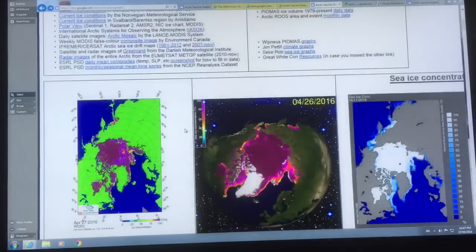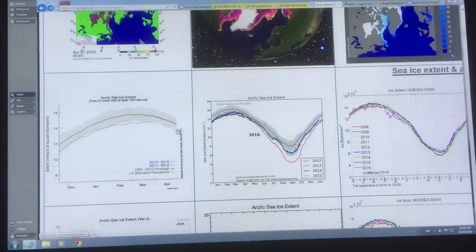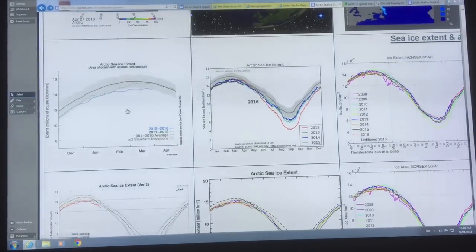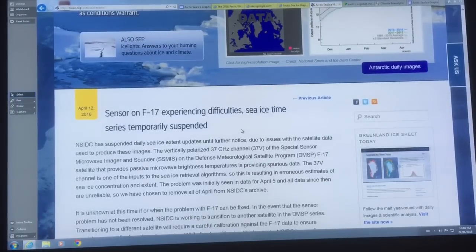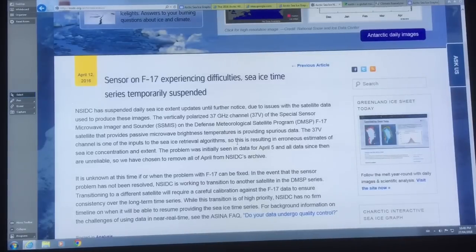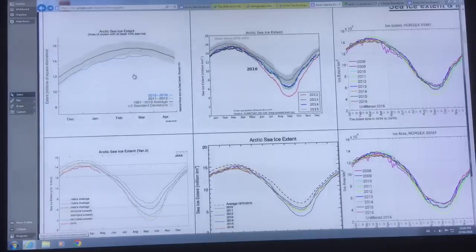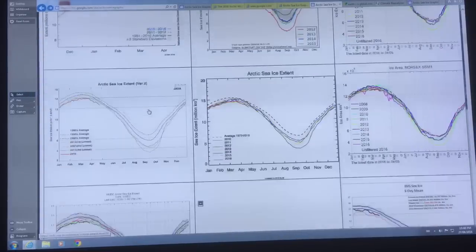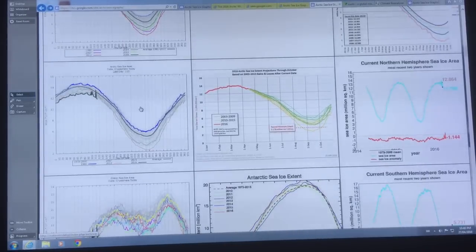If you Google 'Arctic sea ice graphs' and come here, you can see this data is updated as of today — it's constantly updated. This is sea ice concentration in various forms; we have the Arctic sea ice extent from the National Snow and Ice Data Centre. The problem with this particular data is that they had a sensor experiencing difficulties, so they suspended the time series around April 5th and are working to fix that problem. What happened is the data seemed to go into oscillations, similar to what we see in the Cryosphere Today data.